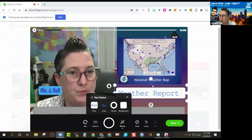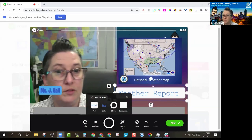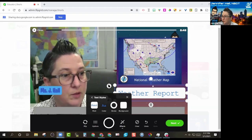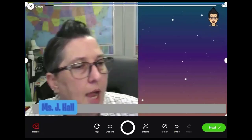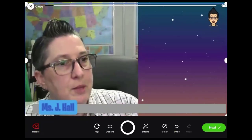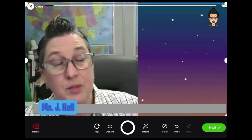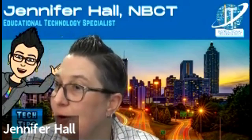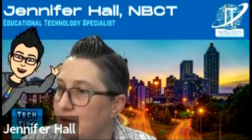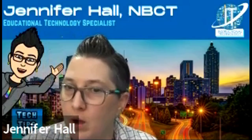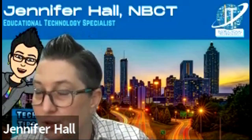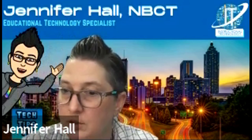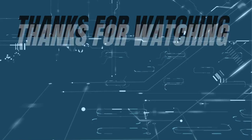I'm so excited to see what you all come up with. Flipgrid, as you can see, is a very easy-to-use tool that has a lot of features. Here's the great thing about Flipgrid: there's really no wrong way to use it, and you can always experiment — if it doesn't work, you just try something else.